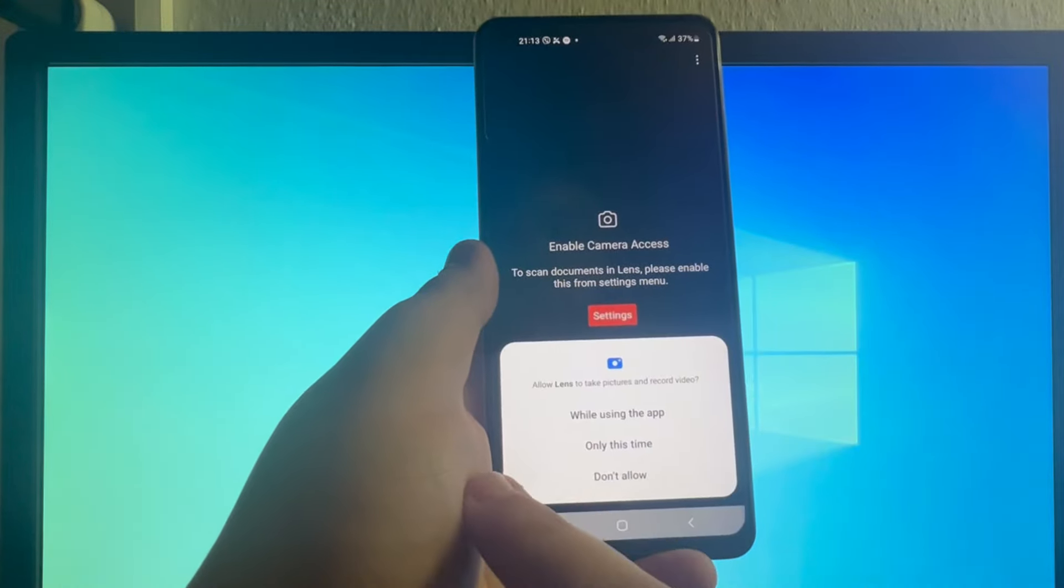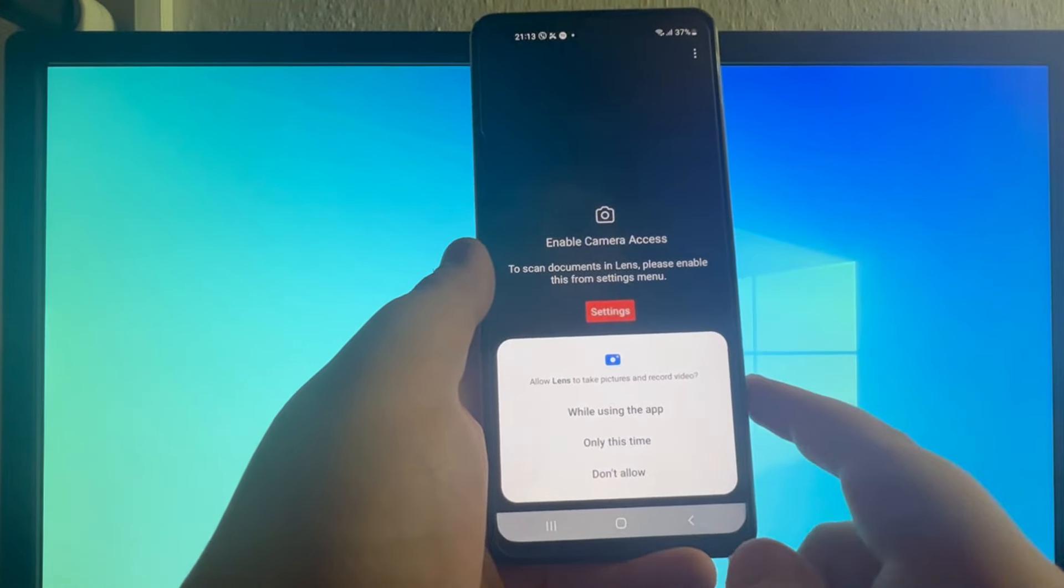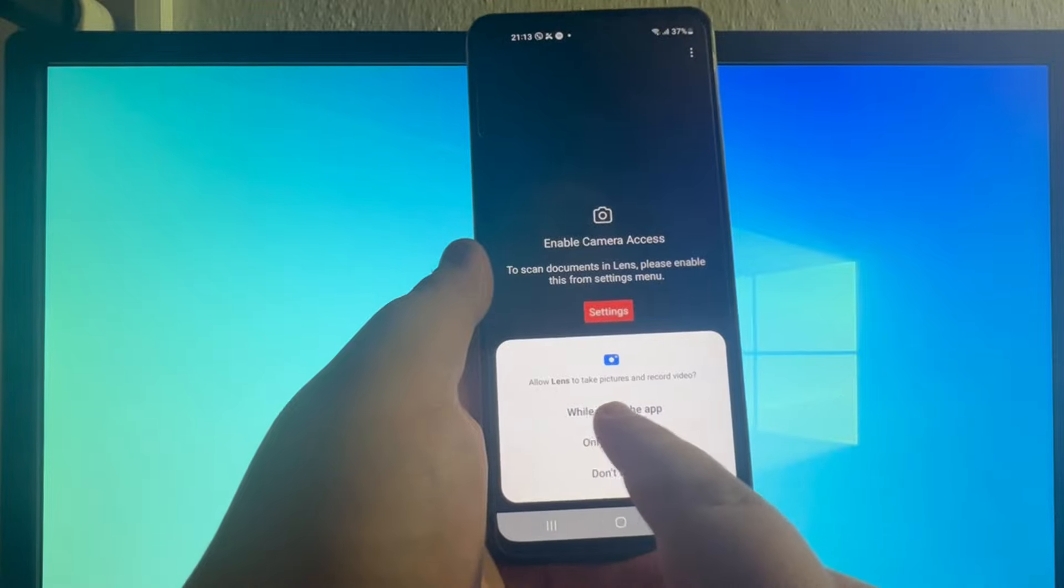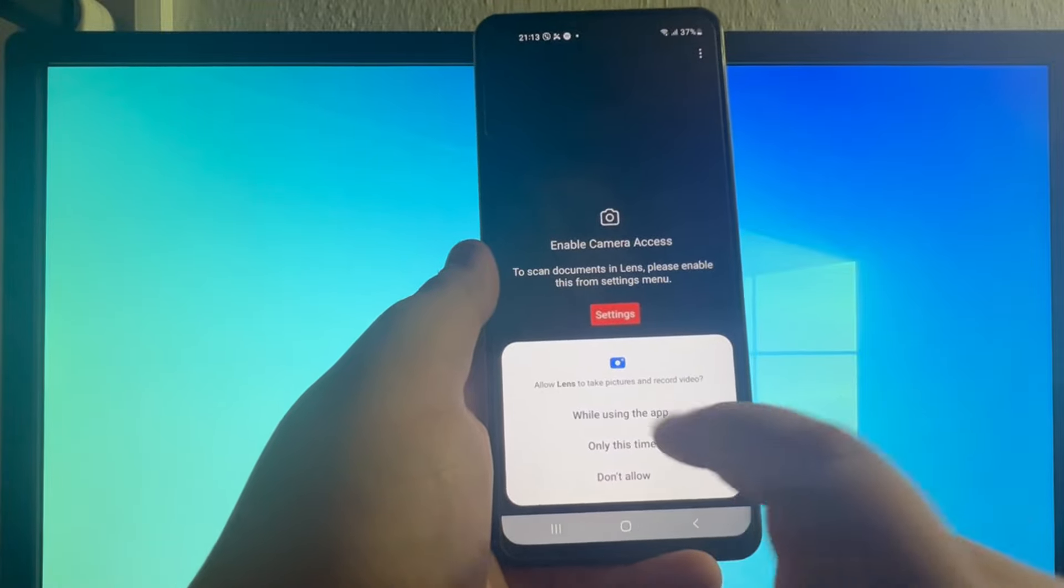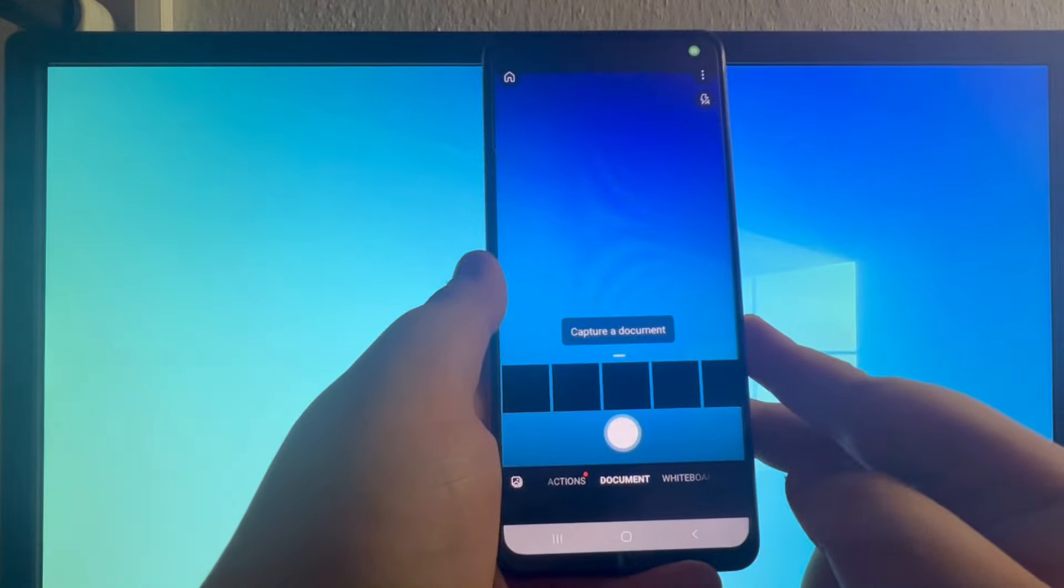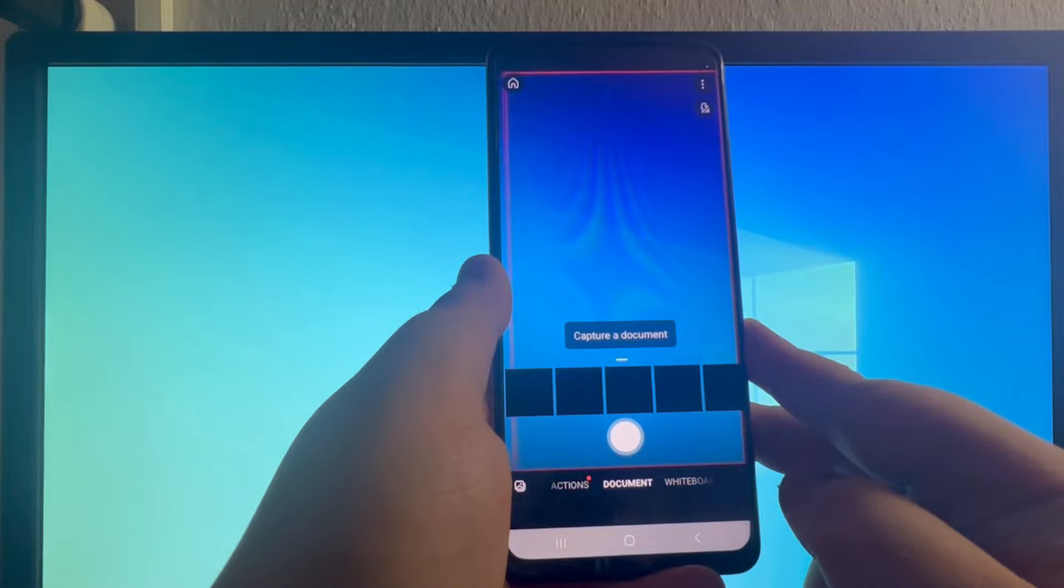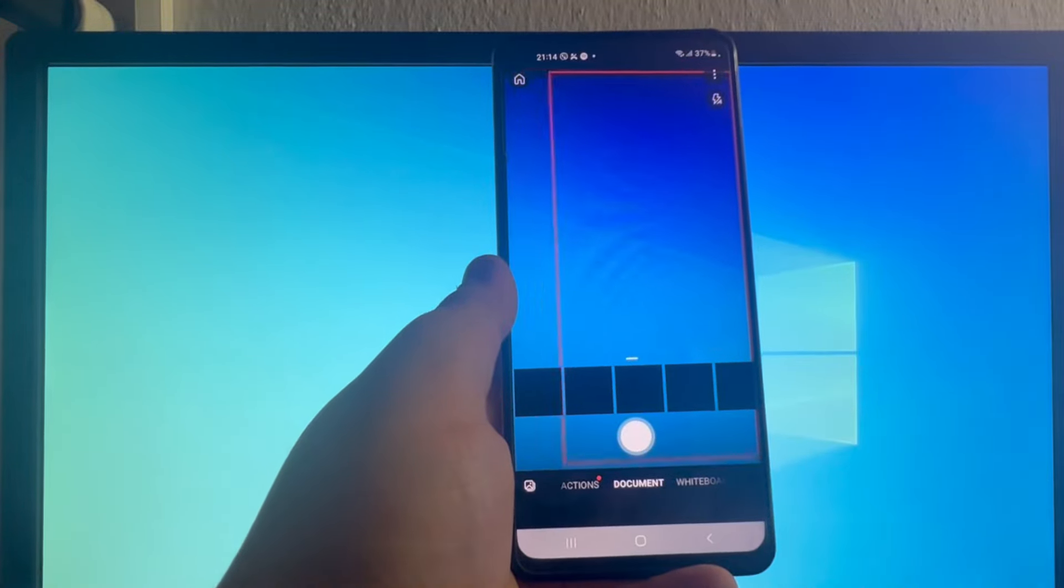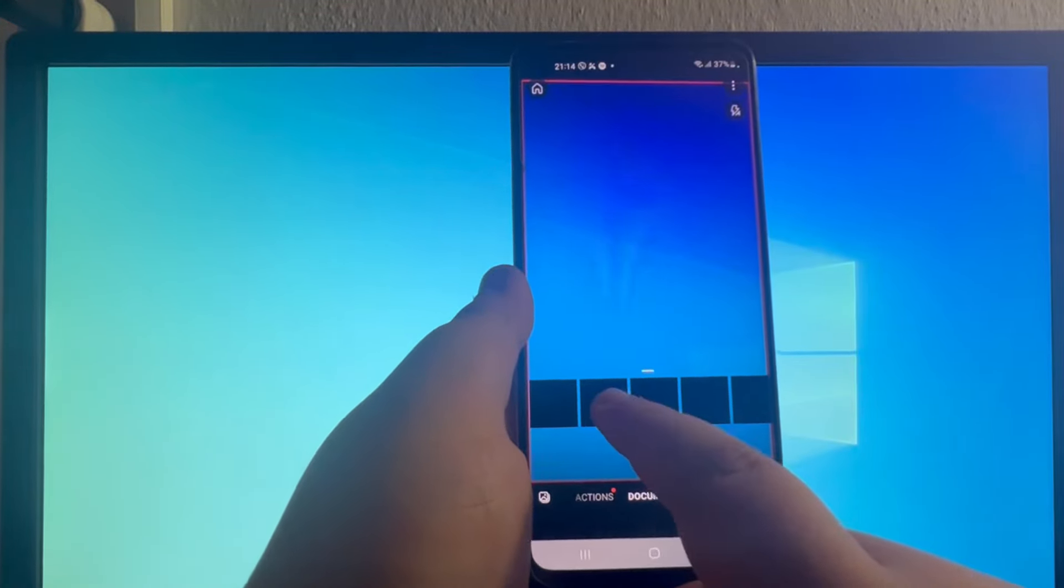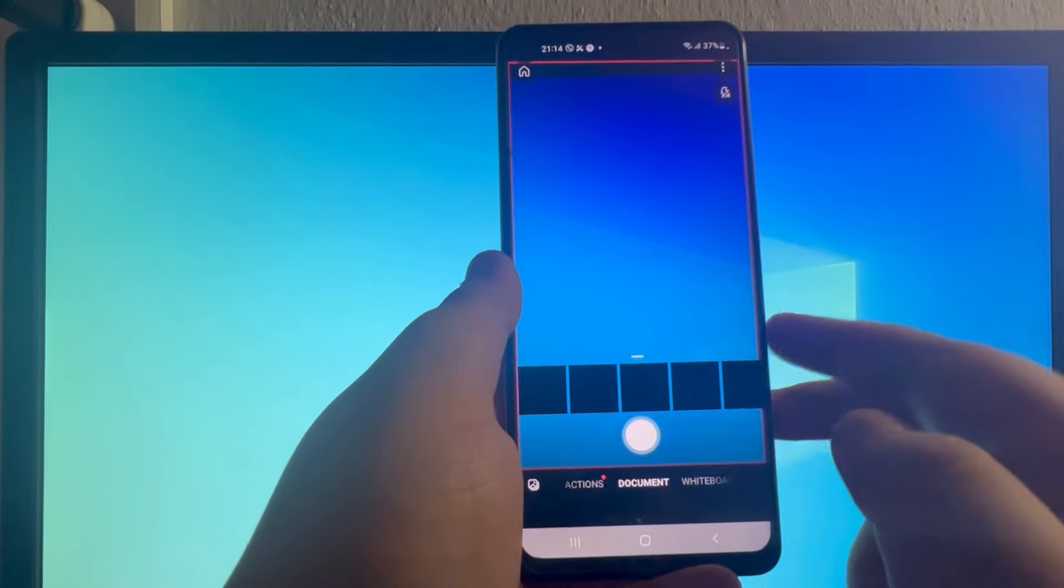Now you will need to allow Lens to take pictures and record videos. I'll choose allow that while using this application, and then you can take pictures or upload pictures that you have taken previously of documents or any images in general.